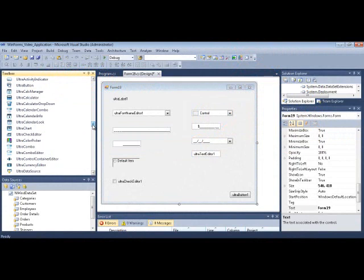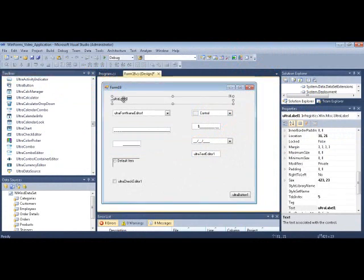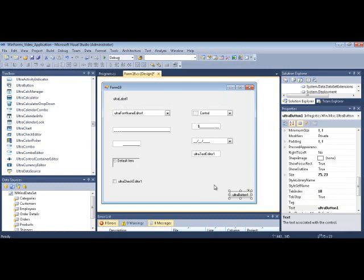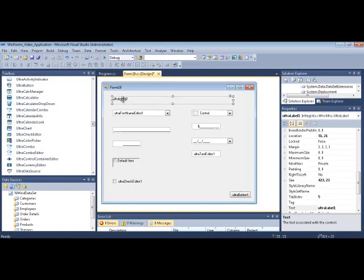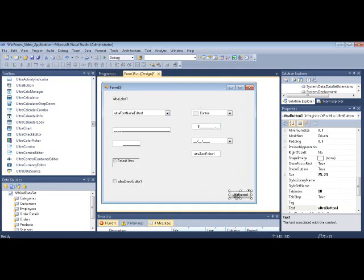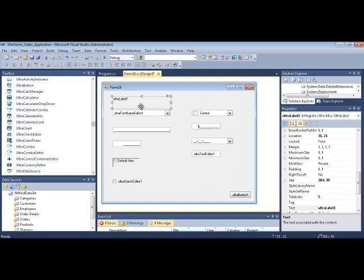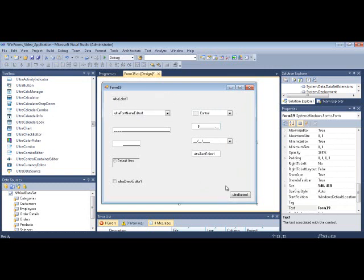I'm going to cover the various Infragistics editor controls in this video. I have a bunch of them on the form, ready to go. I'm also going to cover the Ultra Label control and our Ultra Button. These are controls used very frequently, but not talked about much because people think it's just a label or just a button. I'm also not going to cover the WinFormatted Text Editor — that exists on a video of its own. These have a lot of common functionality, so I figured I'd batch them all together.